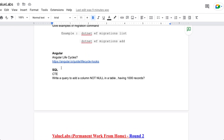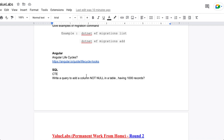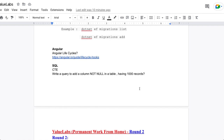In SQL, they asked about CTEs — Common Table Expressions. You also have to write a query to add a NOT NULL column to a table that already has thousands of records. This is a practical SQL problem that was specifically asked in the interview.